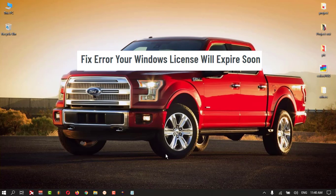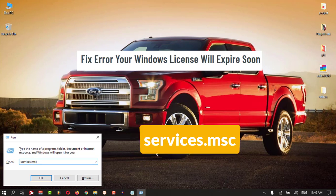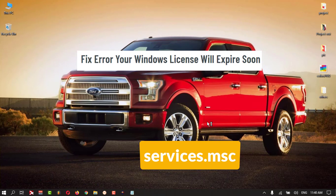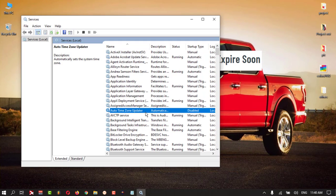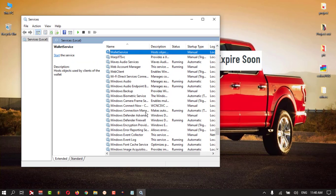You need to disable the Windows license services. For that, press Windows+R, type services.msc, then hit OK. Here, select anything and press W.